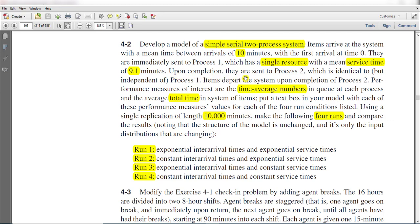are sent to Process 2, which is identical to but independent of Process 1. Items depart the system upon completion of Process 2.